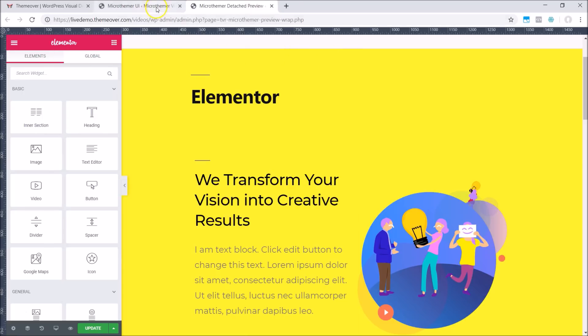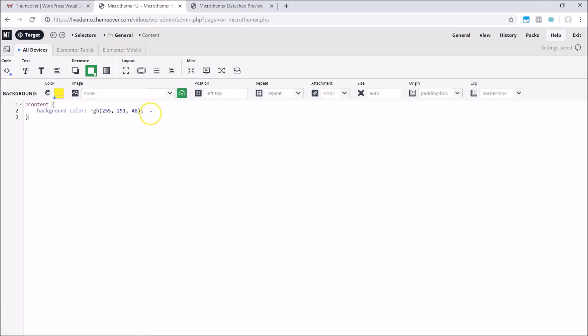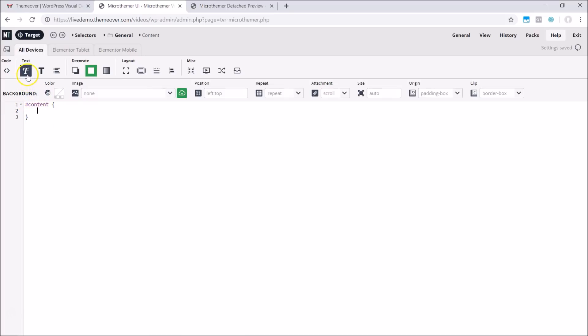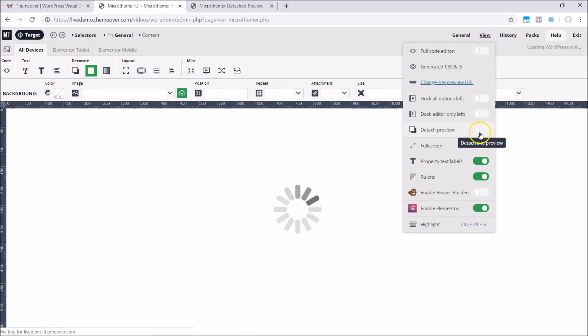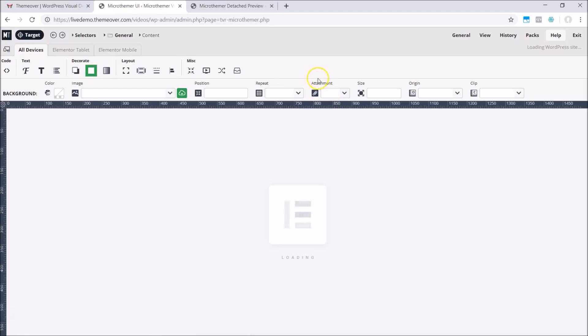In case you're wondering why you would need to use the CSS editor in combination with Elementor, which has styling options of its own, I'd like to finish by going through some quick examples. I'll reattach the site preview for this as it will be easier to demonstrate.